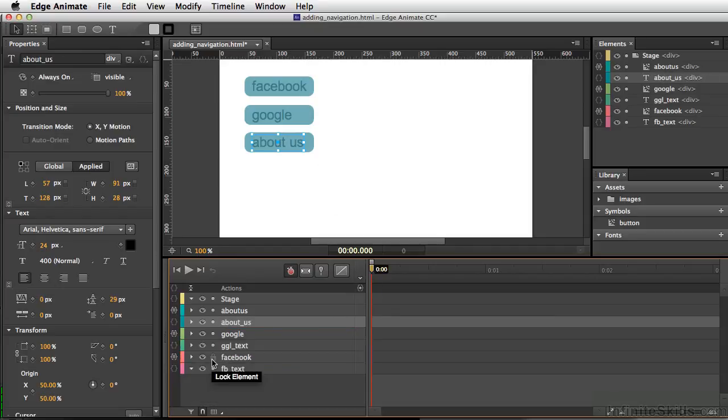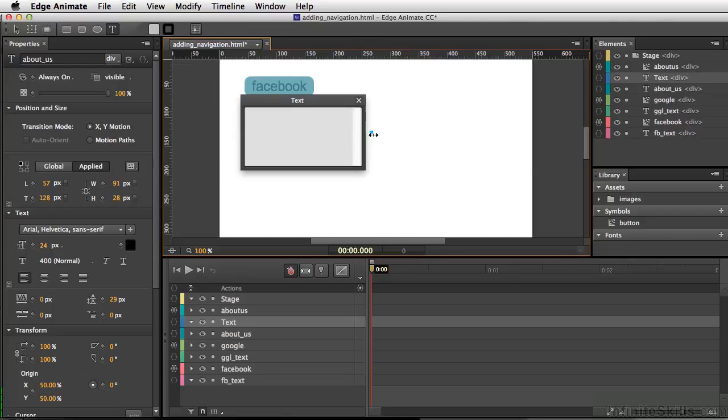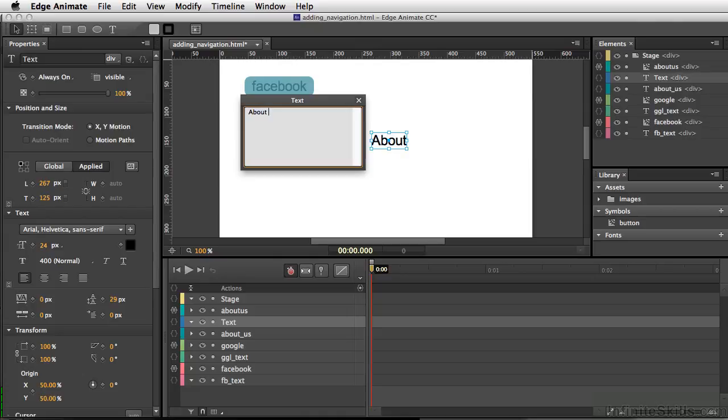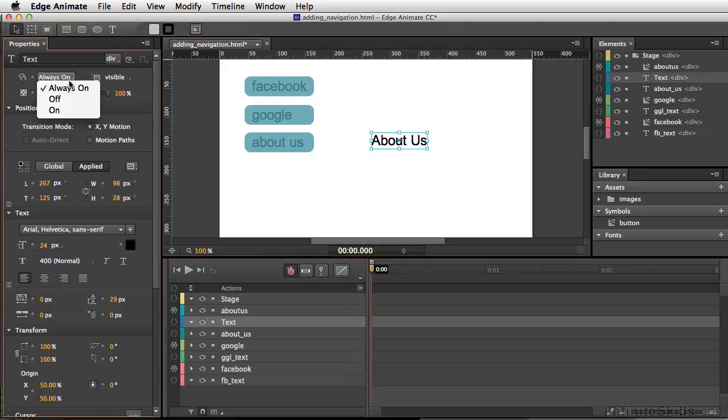Now what I want to do is set up an about section on our timeline. I'm going to get my text tool and type right here. I'll do about us. I'm not worried about placement right now. I just want to use this as an example. We'll click OK. And we have this at the very beginning, I want to set this to off for now.